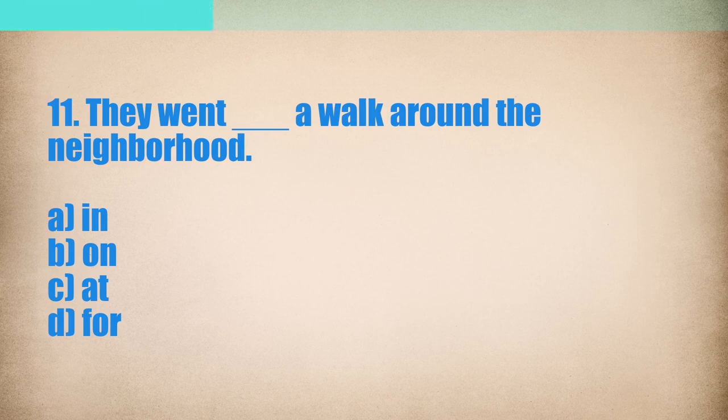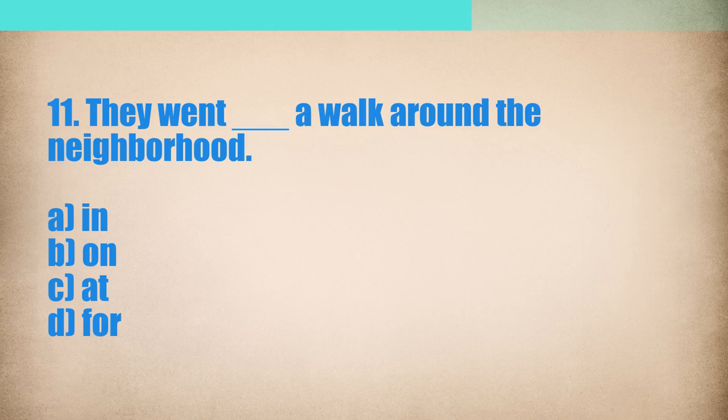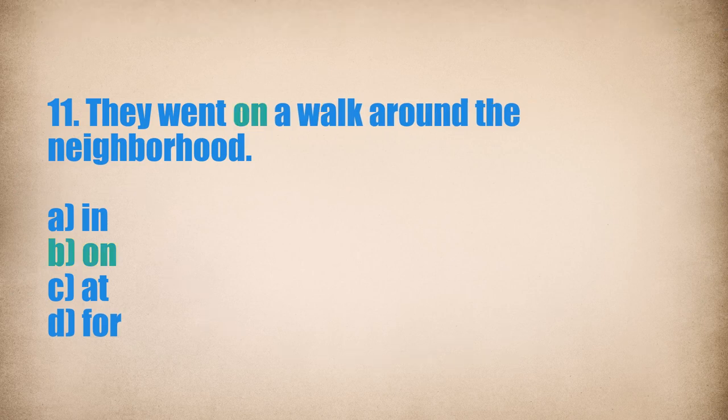They went on a walk around the neighborhood.